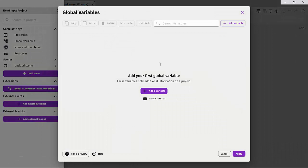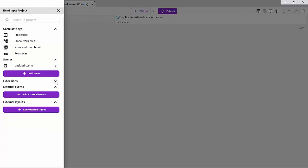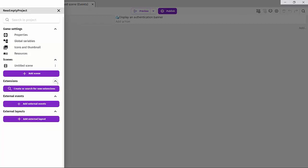This is our global variables, and you can have access to this even if you have multiple scenes within your project. We also have extensions, which are user-defined programs that you can use within your project. Think of them as shortcuts.